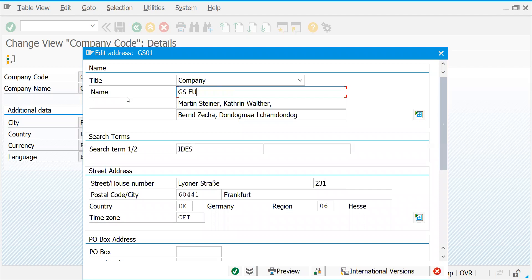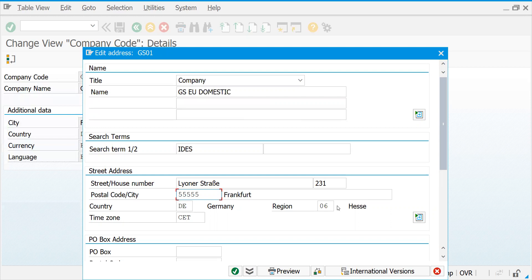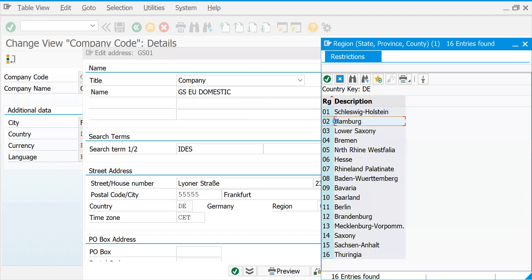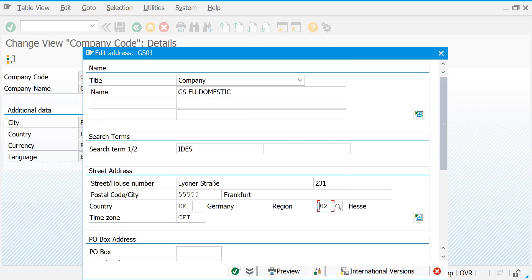Let me put GSEU domestic. It's a client requirement — how they would like to display this information. If your customer wanted to print this information somewhere, it will be useful. We're giving a postal code — in India it accepts six digits; similarly for Germany it's five digits. If you would like to change the region, let me put Hamburg. Let's try to save.